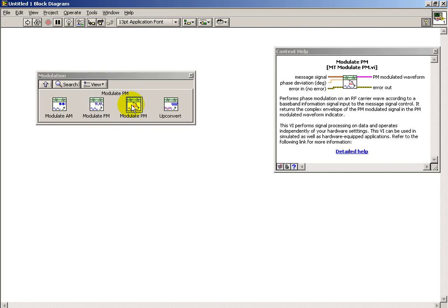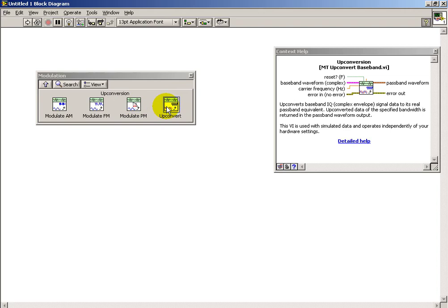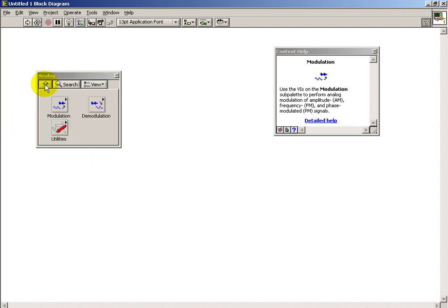Upconvert is the thing that we usually think of when you take the product of a sinusoid and your baseband signal and then shift that up to some new carrier frequency.